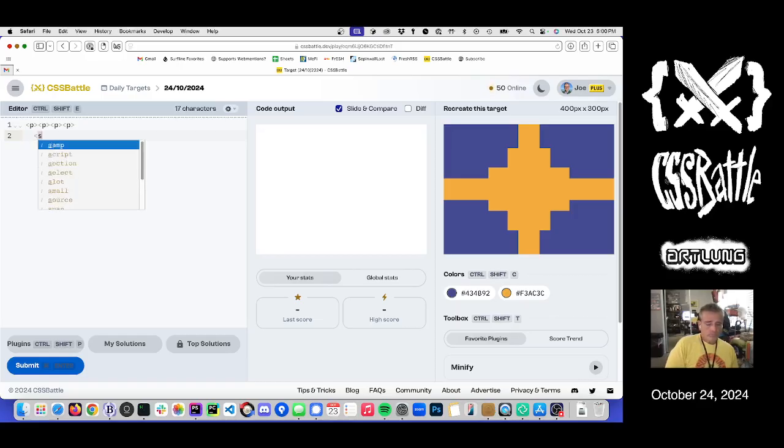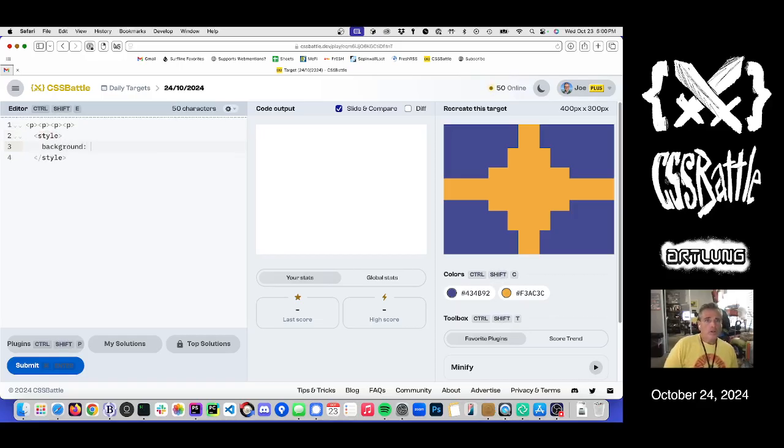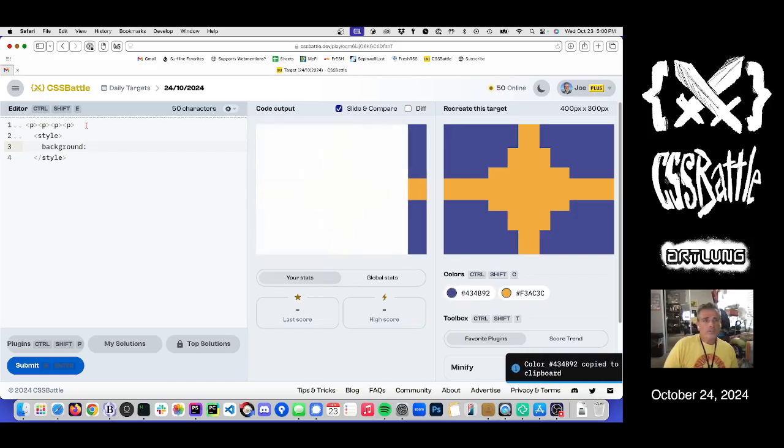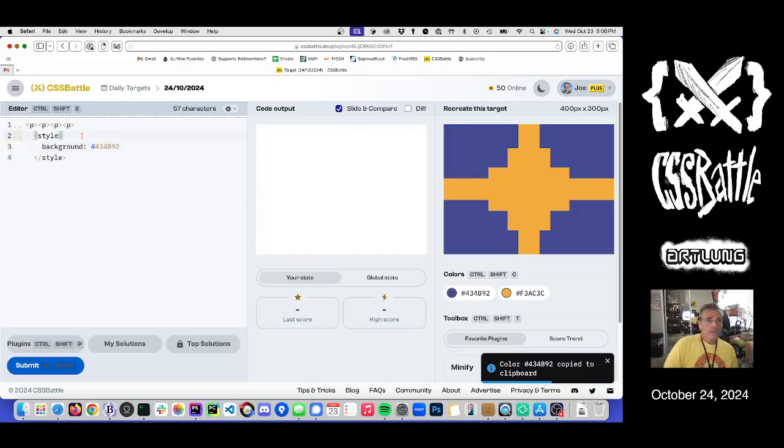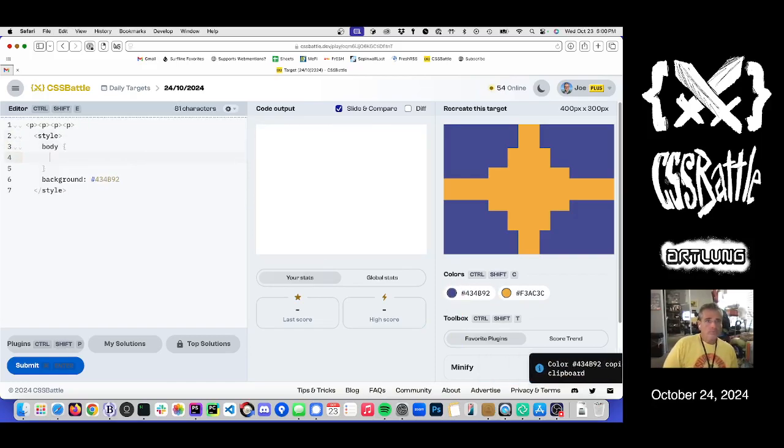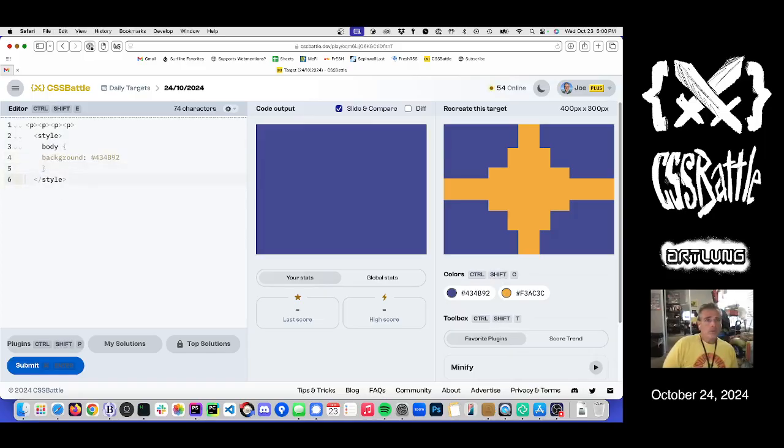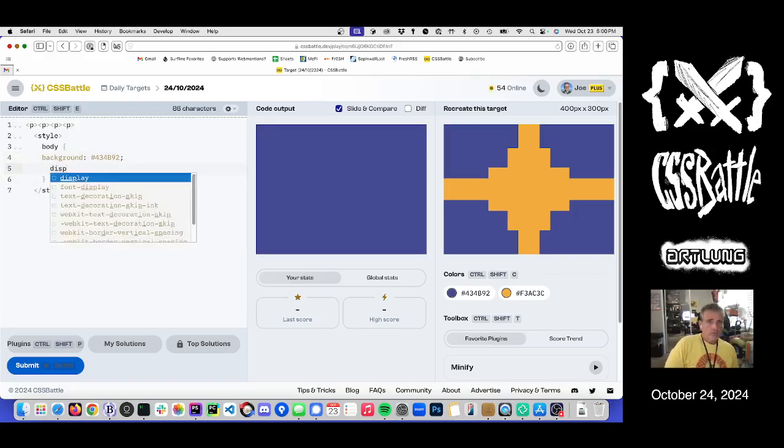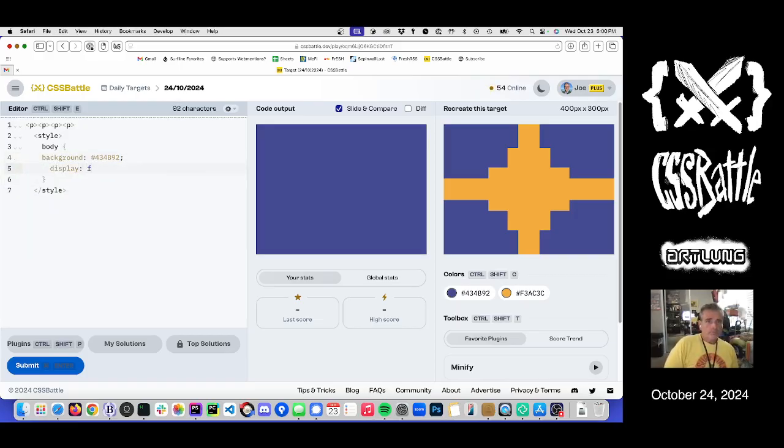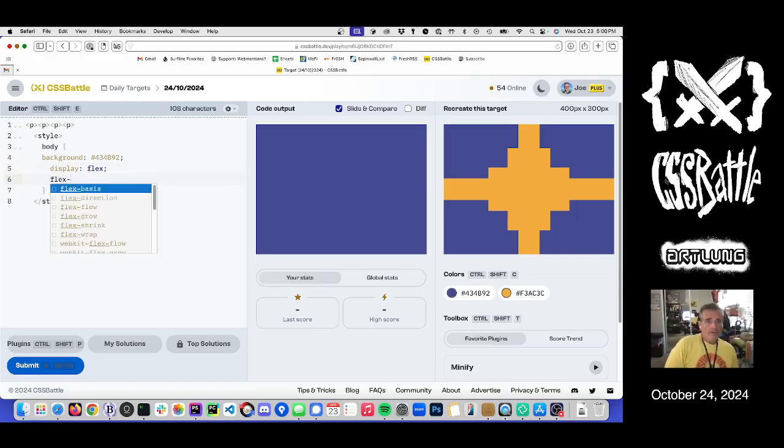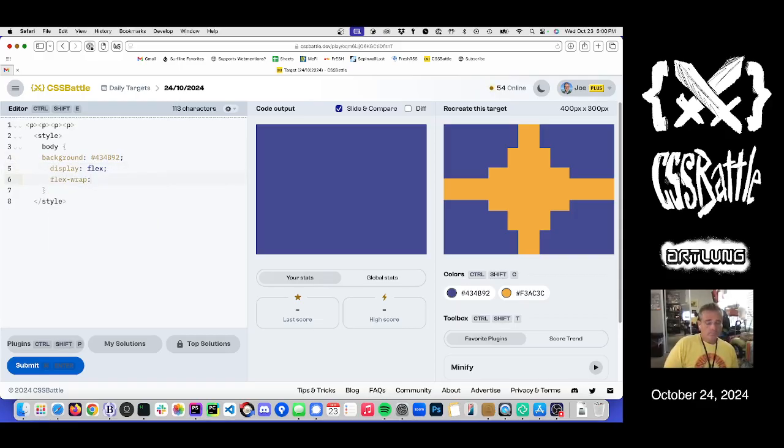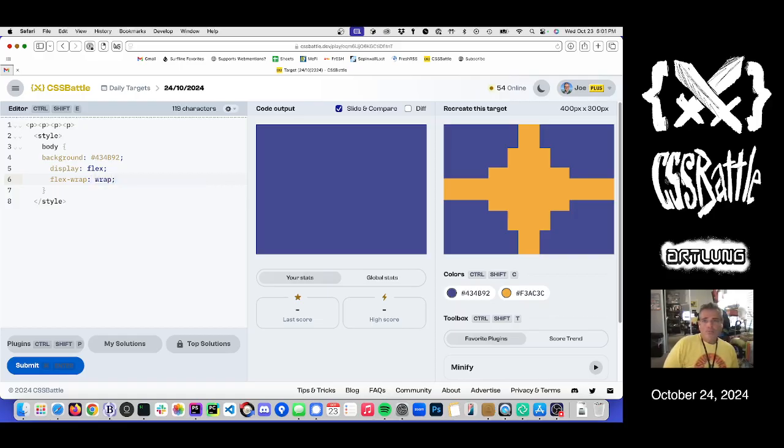We need a style tag. Background is that. Embodied around it. And flex shirt. Flex wrap. Wrap. Yep.